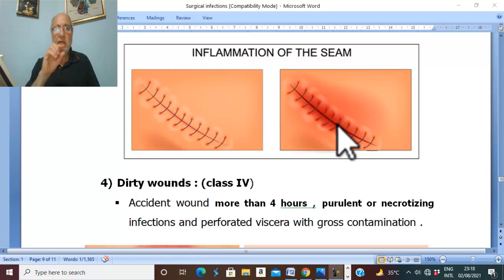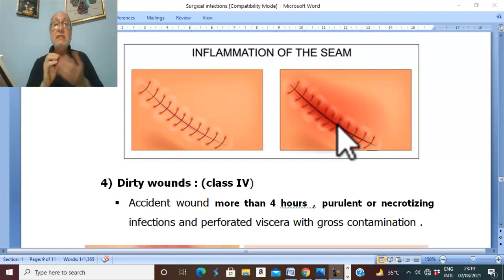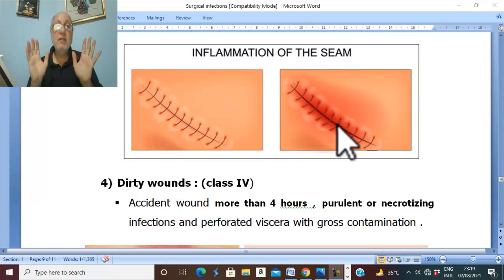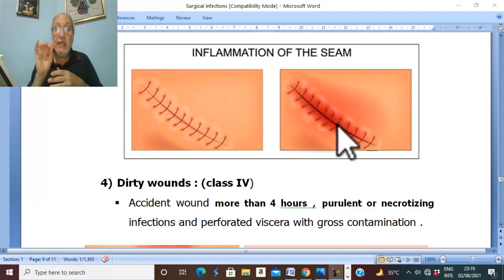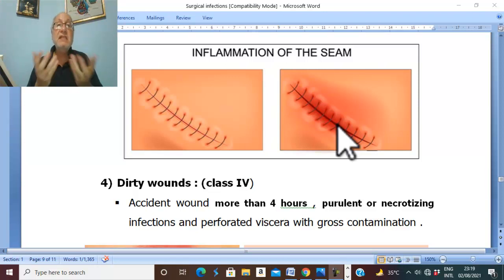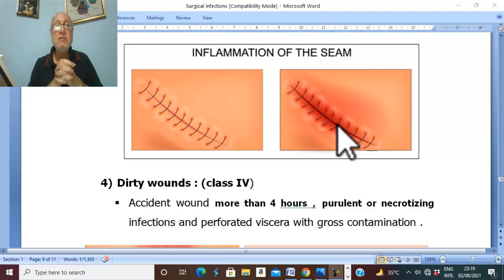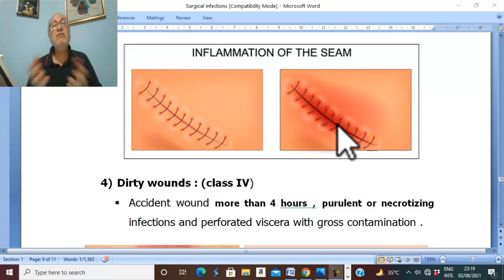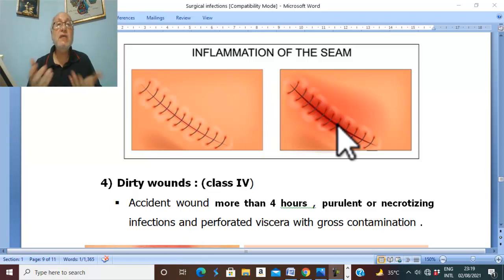Bacterial examination by culture and sensitivity is performed to identify the type of bacteria. The specimen of pus must be taken before starting antibiotics. Blood culture is very important in serious cases with septic shock — three blood samples are taken over 24 hours to detect circulating microorganisms. For deep infection, plain X-ray, ultrasound, CT scan, and possibly radionuclide scan may be needed to detect the site of infection.